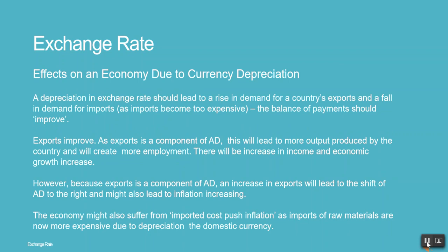A depreciation in the exchange rate should lead to a rise in demand for a country's exports and a fall in demand for imports. As imports become more expensive, the balance of payments should improve. Since exports are a component of aggregate demand, this will lead to more output produced by the country, creating more employment. There will be an increase in income and economic growth.